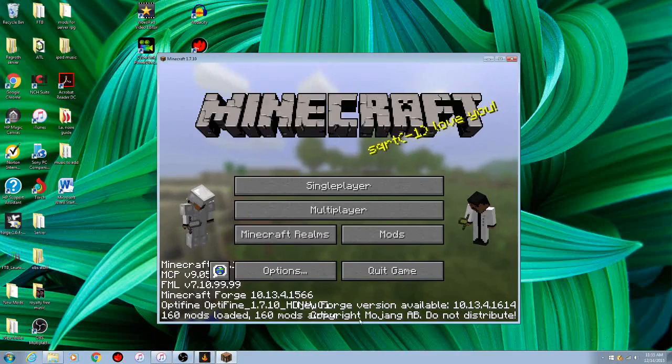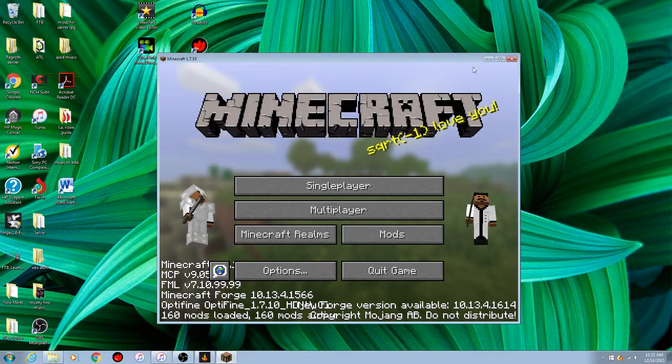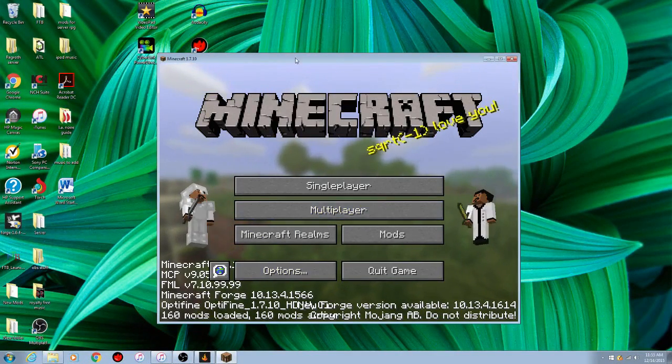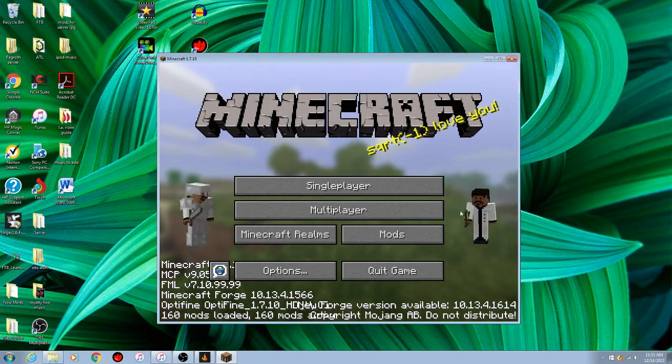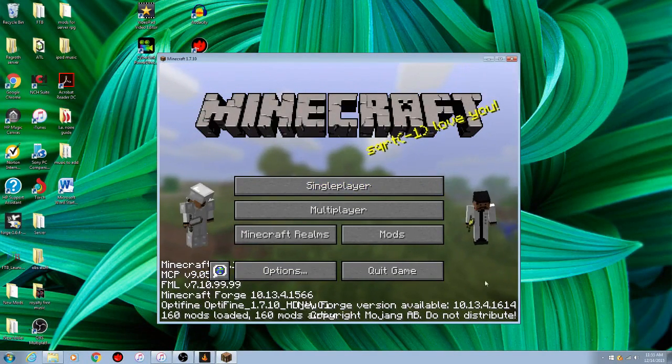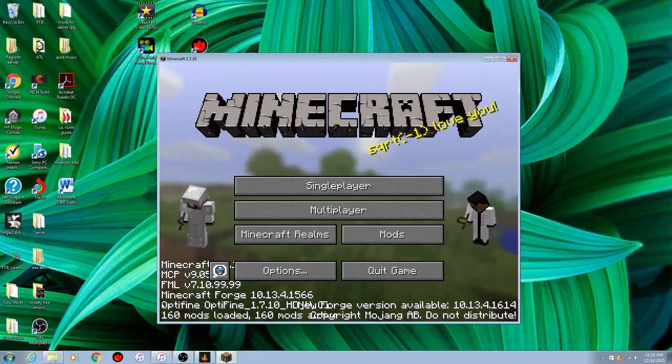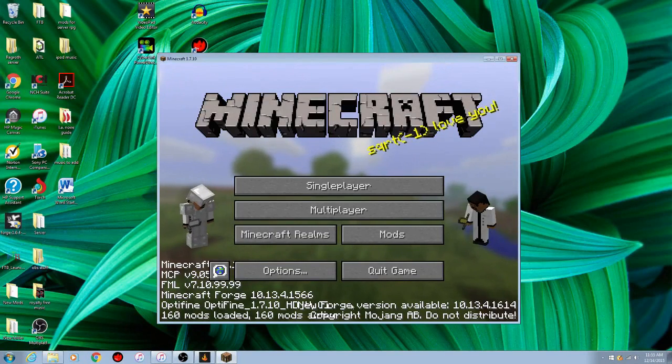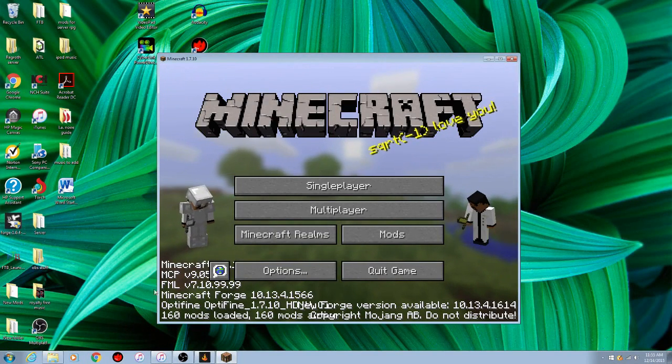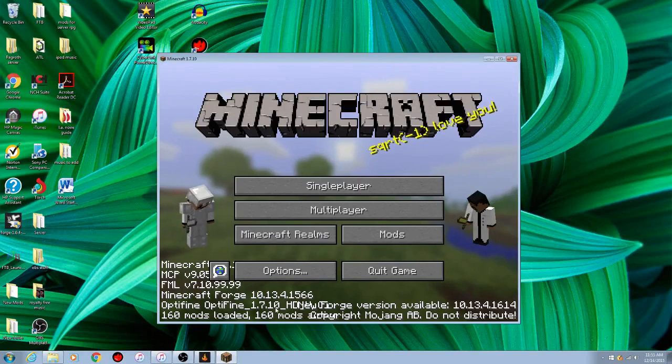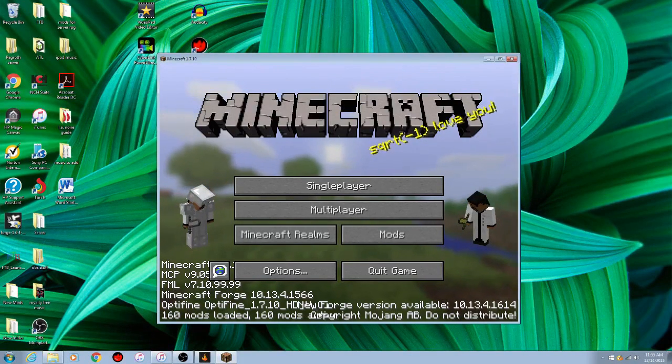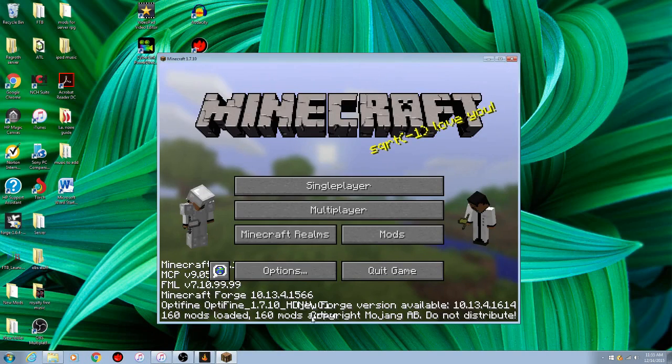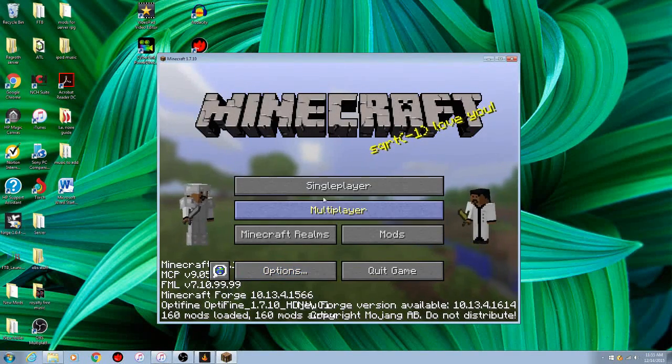Alright guys, there it is. It loaded up. Well, it's loaded up. Your guys' version won't say Optifine down here, because I added this mod. If you guys want to know how to install Optifine, check out the next video. But in this video, I'm going to show you guys how to start a world.